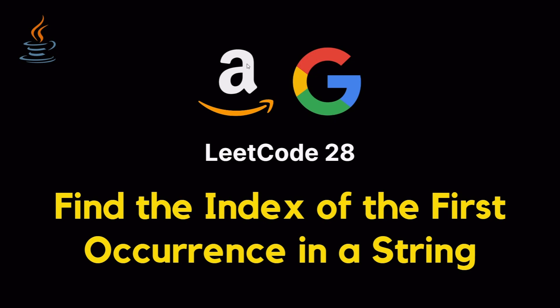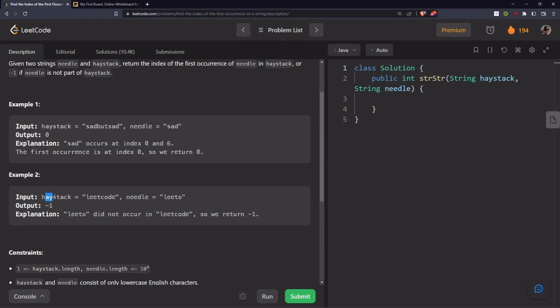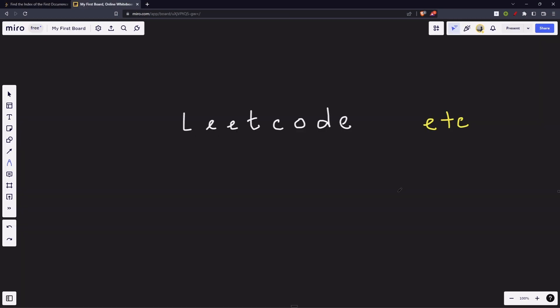Let's solve the problem: find the index of the first occurrence in a string. Given two strings, needle and haystack, return the index of the first occurrence of needle in haystack, or minus one if needle is not part of haystack. For example, if haystack is 'sadbutsad' and needle is 'sad', it occurs at index zero. If haystack is 'leetcode' and needle is 'leeto', leeto doesn't exist, so we return minus one.